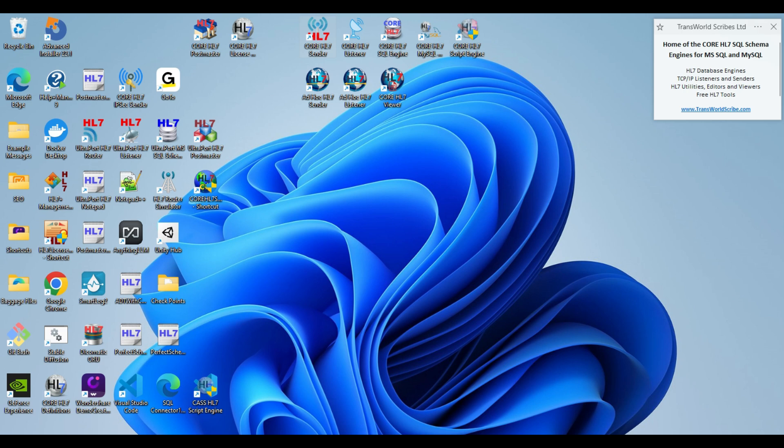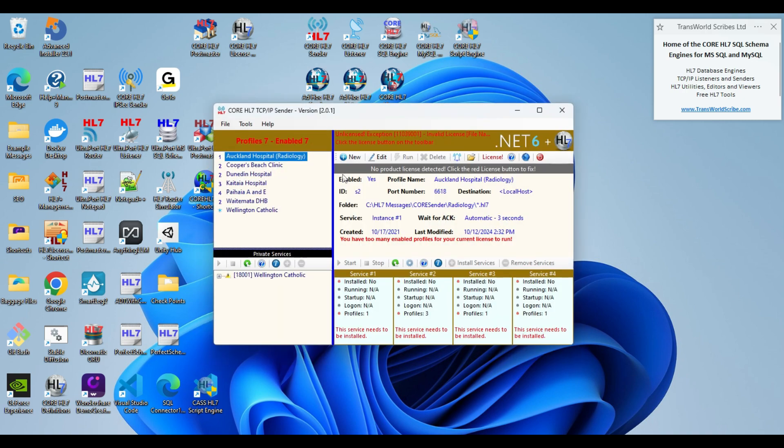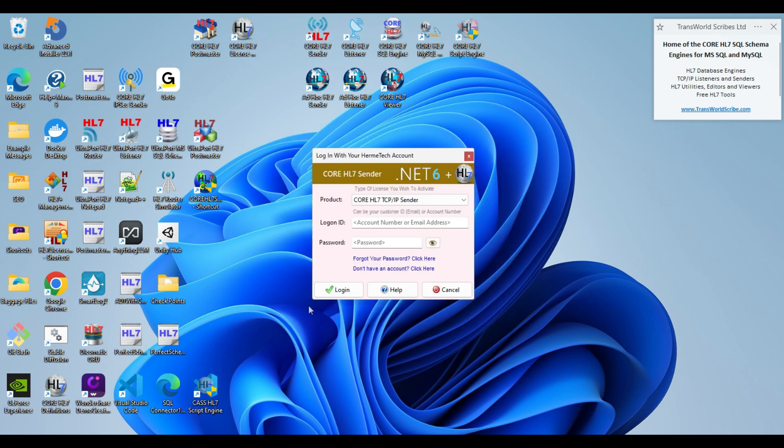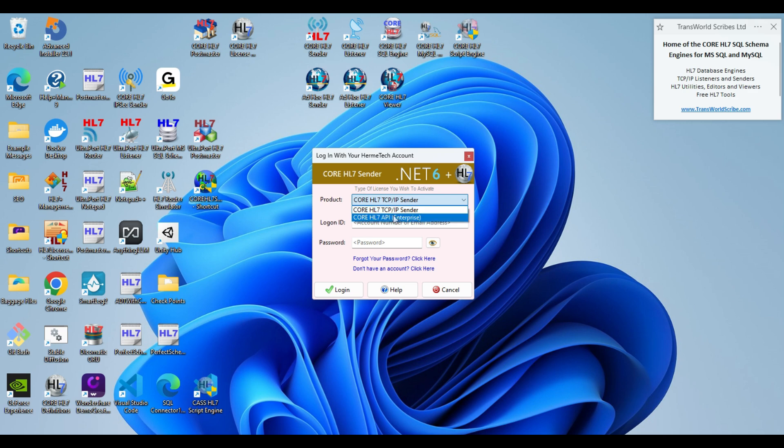If I start the core HL7 sender, it's going to give me an error. It says there's no license, so I'm going to activate a license, the license I've purchased. I want to go through online activation. I don't own a license for the core sender, but I do own a license for the core API enterprise.